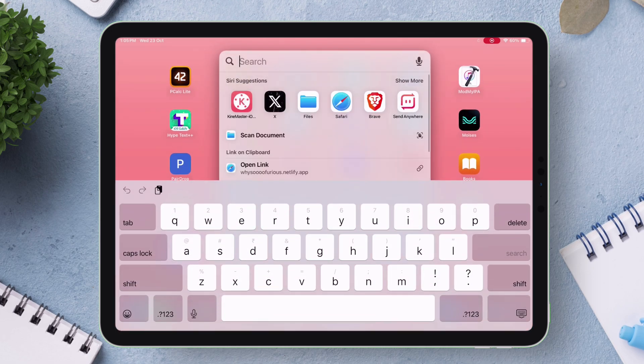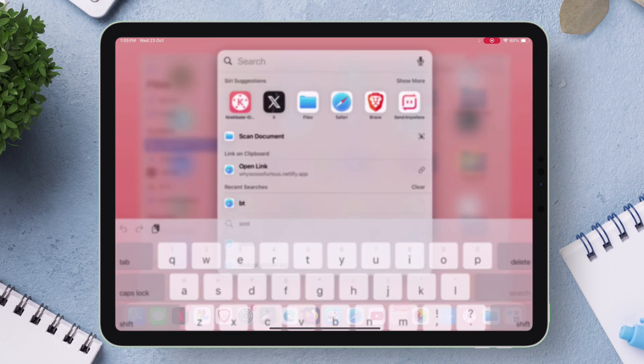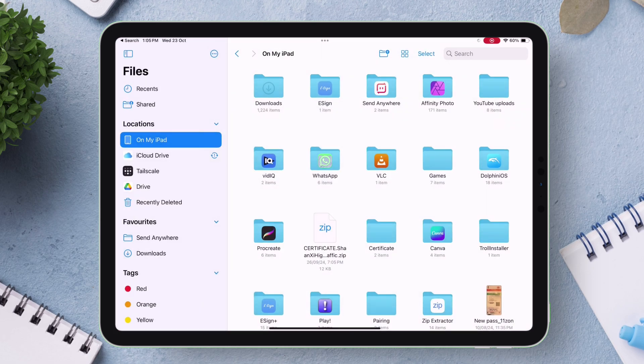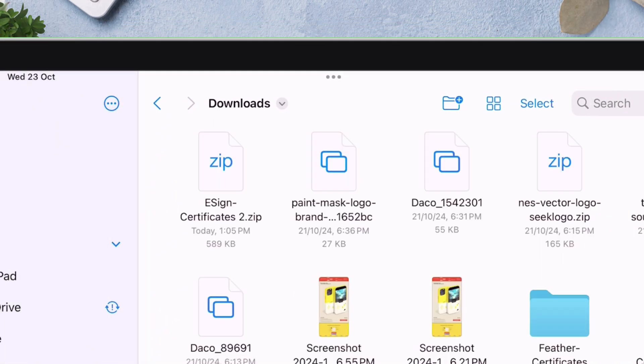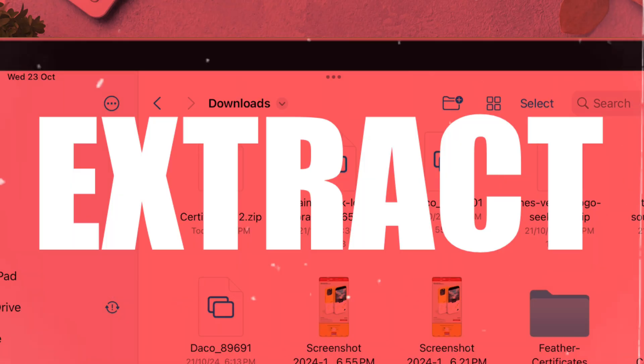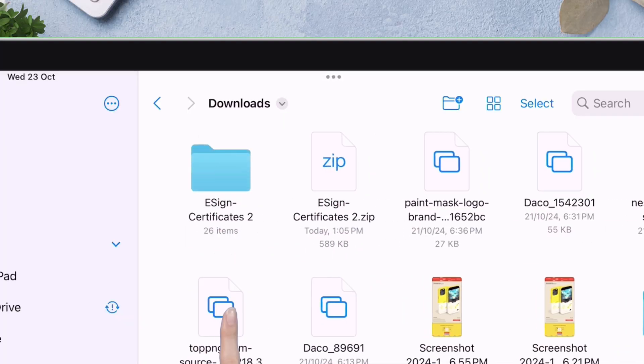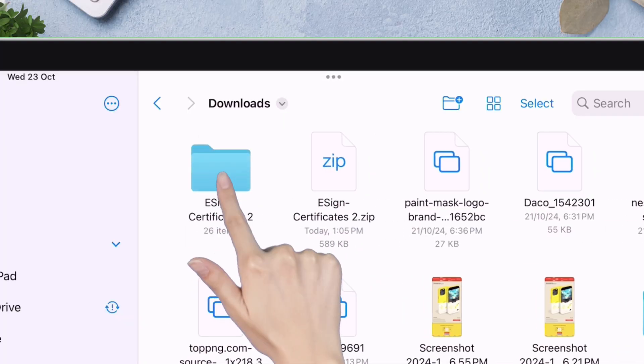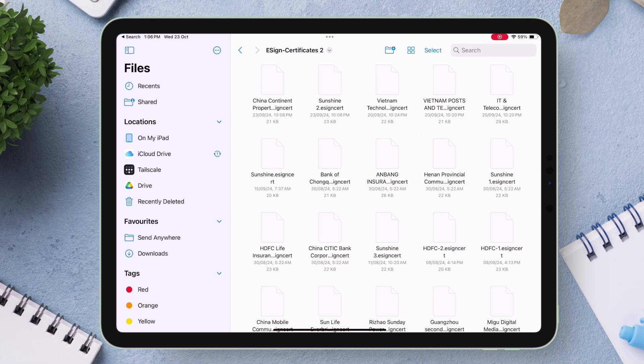Now launch the files app and locate the e-sign certificates zip file. As you can see, this is the zip file we downloaded just now. Just tap on it to extract the file. Now inside the extracted folder there are several certificates, but you must locate only that certificate by its name which worked for you when installing the e-sign app. For me it's this certificate as shown.